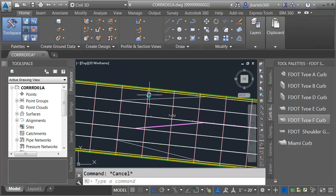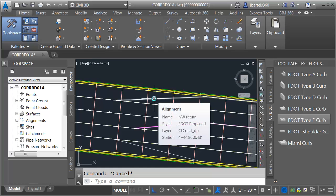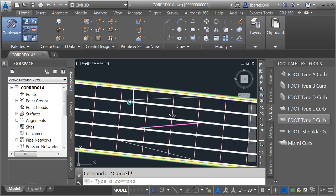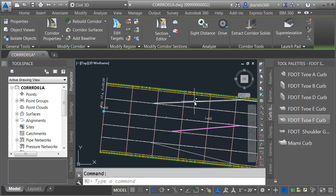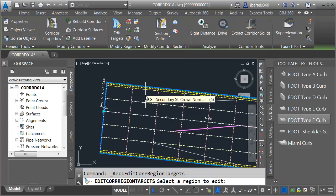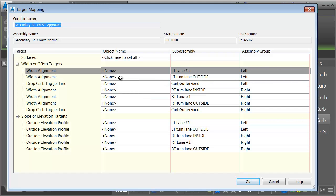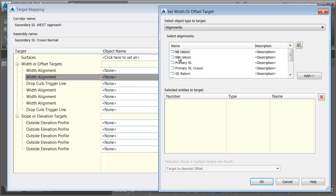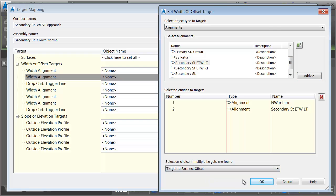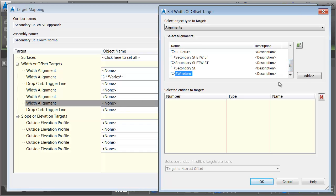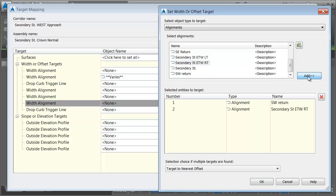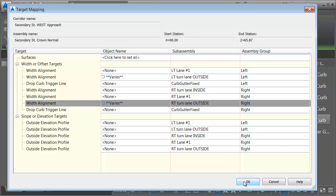Let's take care of targeting. For the outside left lane, I want it to target the northwest return, or the edge of traveled way left — whichever alignment is farthest. This way it will pull the lane to zero width and then follow the farther alignment when it opens up. I'll select the corridor, click Edit Targets, and click inside the region. For left turn lane outside, I'll assign horizontal targets to the northwest return and secondary street edge of traveled way left, whichever is farthest. For right turn lane outside, I'll target the southwest return and secondary street edge of traveled way right, whichever is farthest.